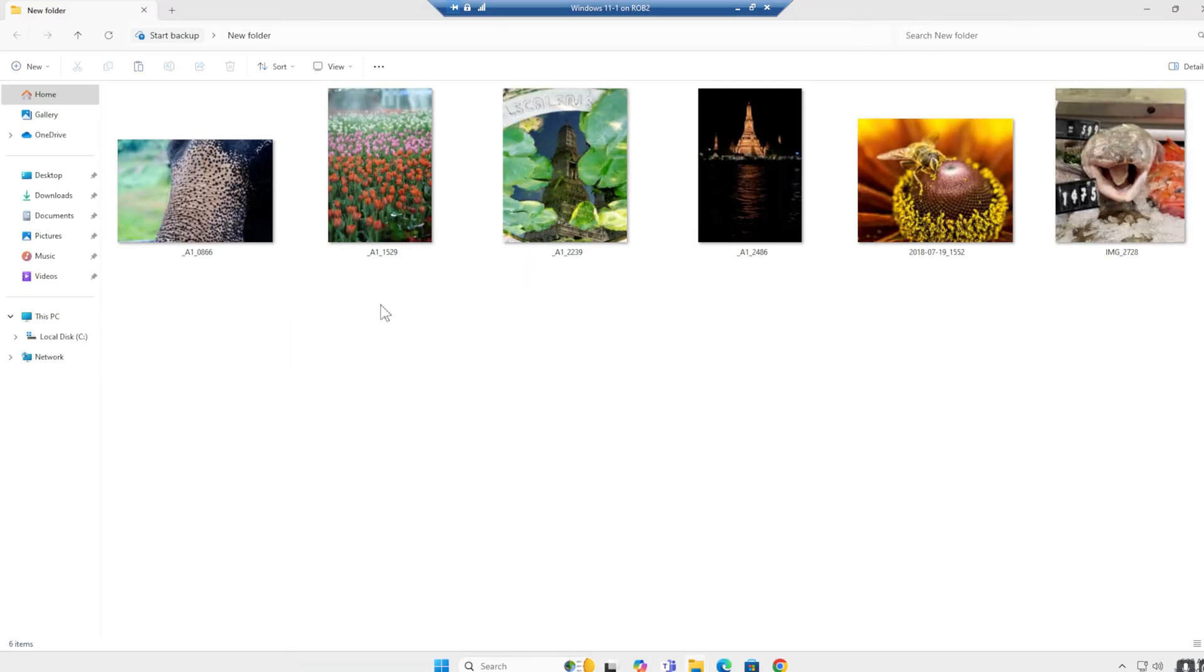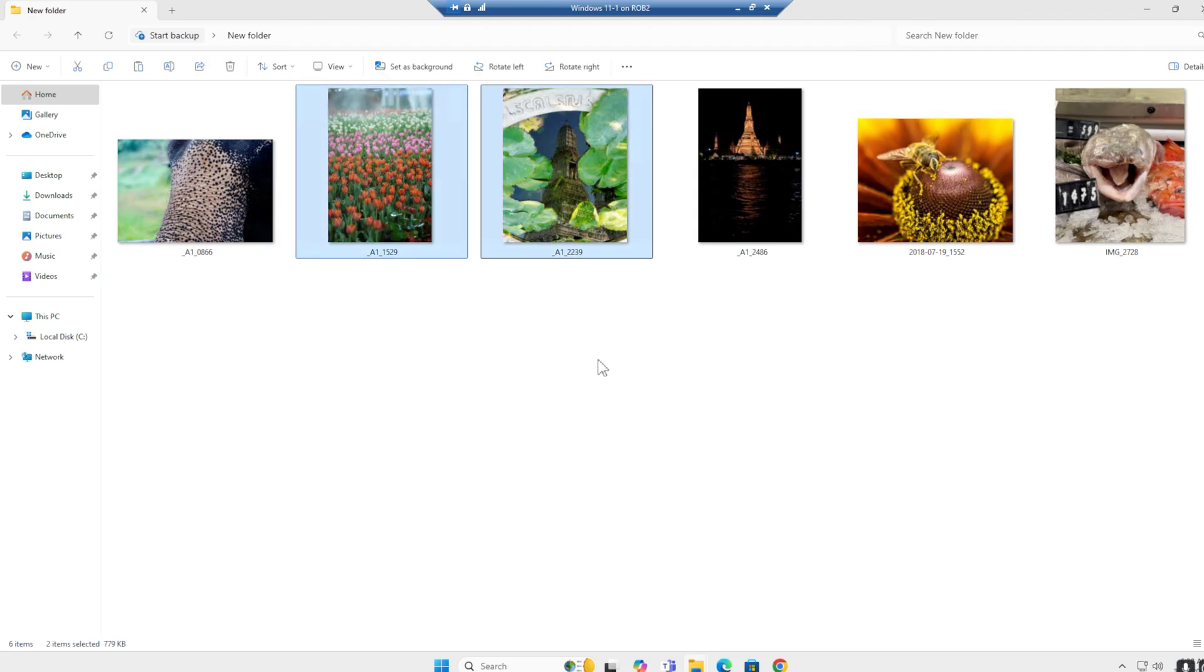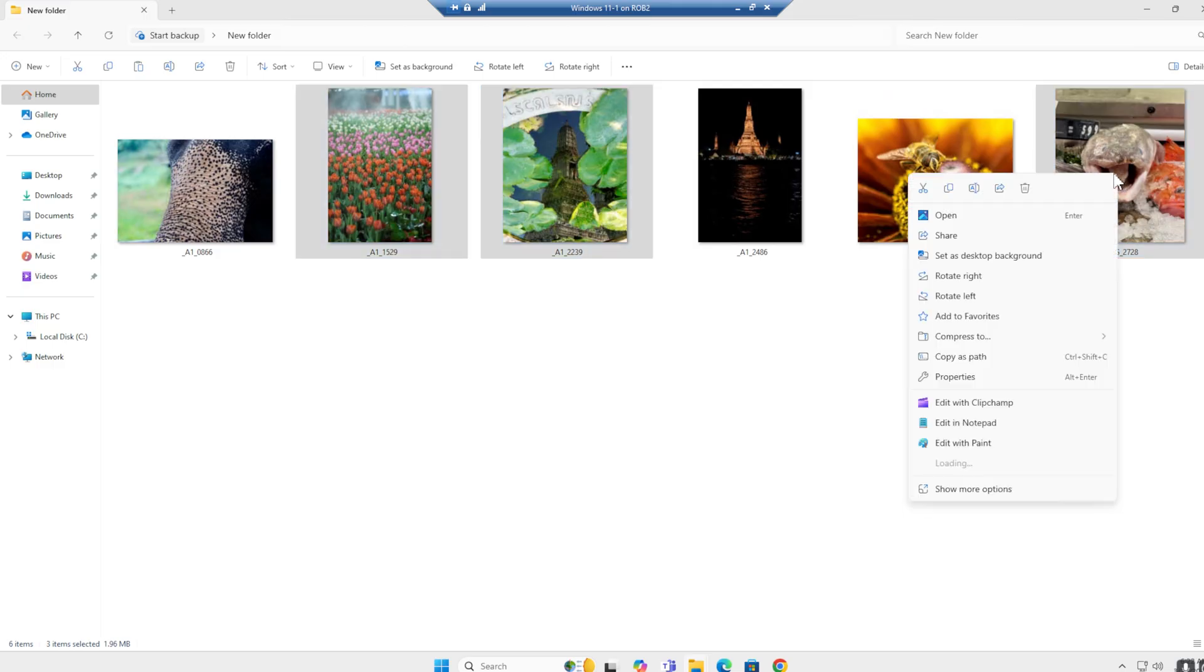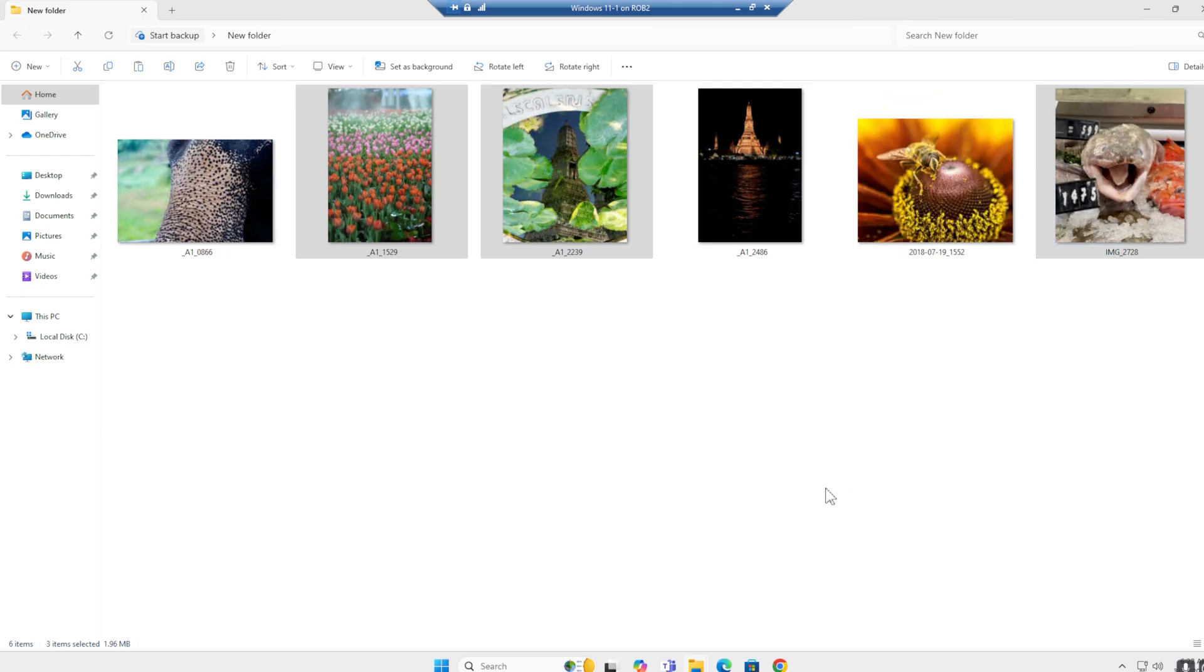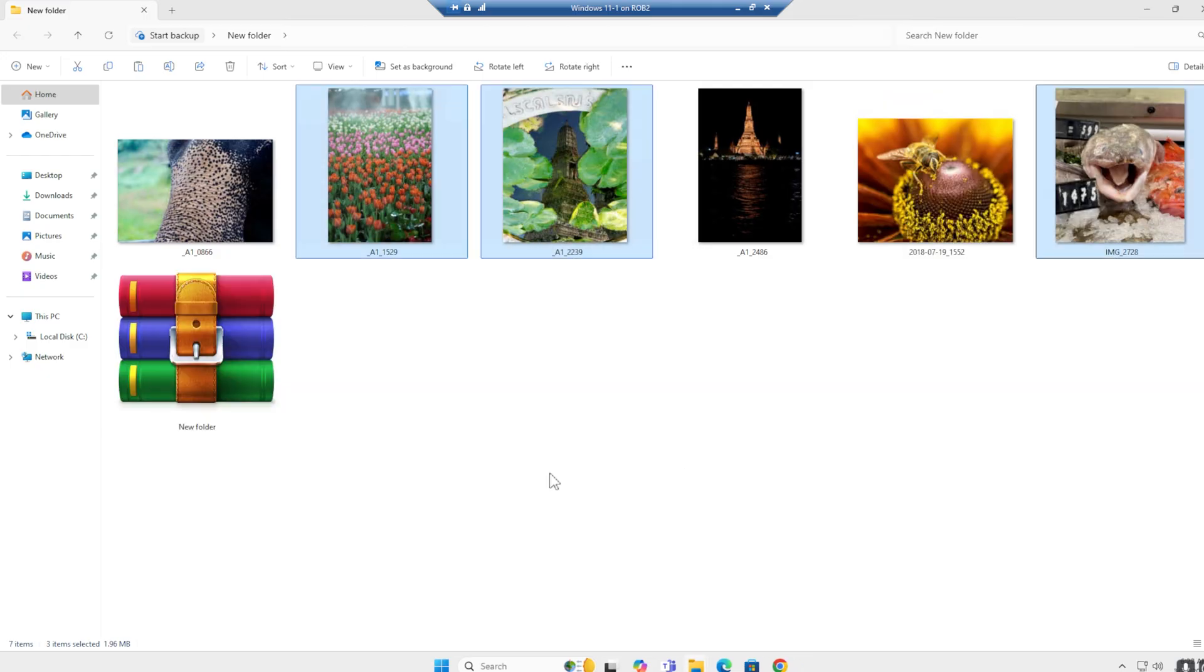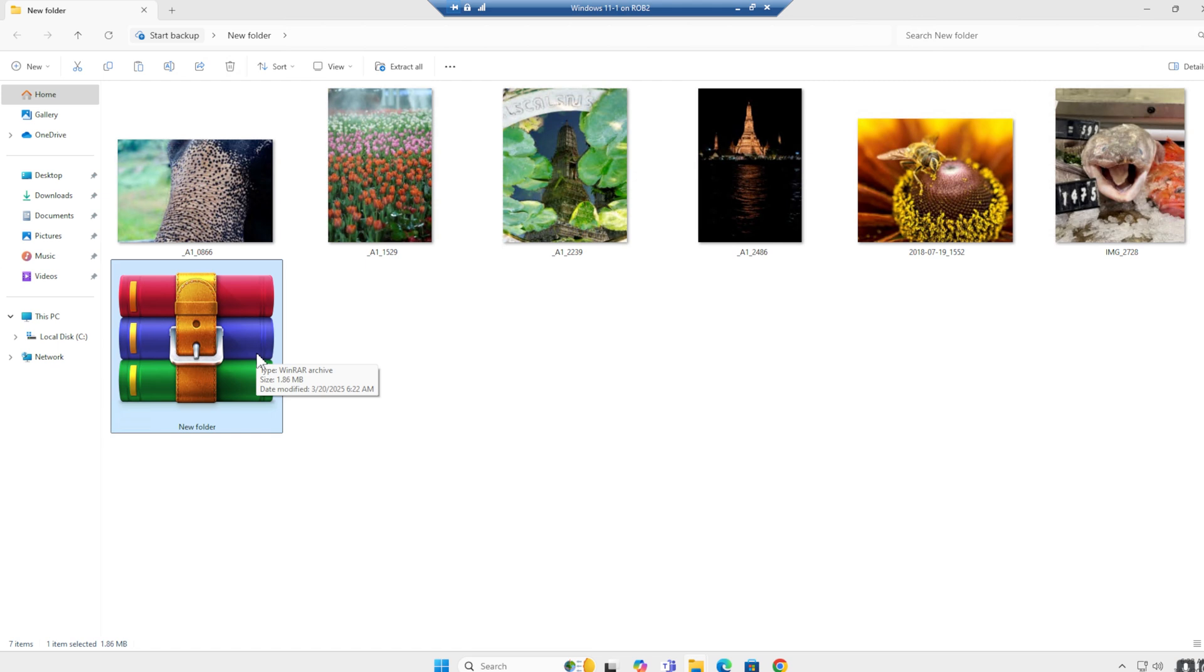These are my pictures—yes, they really are my pictures. And I want to share tulips, water room, and happy fish. Right mouse button, and I say WinRAR, add to new folder dot RAR. OK, and it's now compressed to 1.86 megabytes.